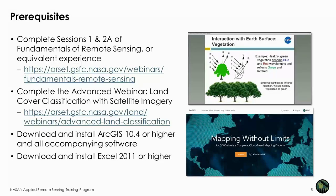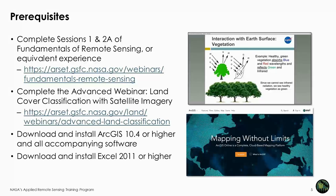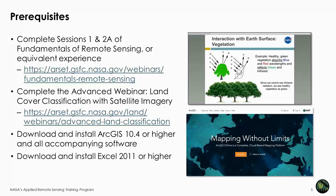There are several prerequisites for this course. First, you should know and understand the fundamentals of remote sensing. You can watch our on-demand course listed above, which includes two one-hour recorded webinars. Because accuracy assessment is a follow-on to land cover classification, you should have an understanding of land cover classification by completing our advanced webinar listed here. For the hands-on exercises, we will be using ArcGIS software. RSAT normally uses open-source software such as QGIS, but for this webinar we determined that ArcGIS provided the least complicated approach to teach accuracy assessment. You will also need Microsoft Excel to complete the exercises.